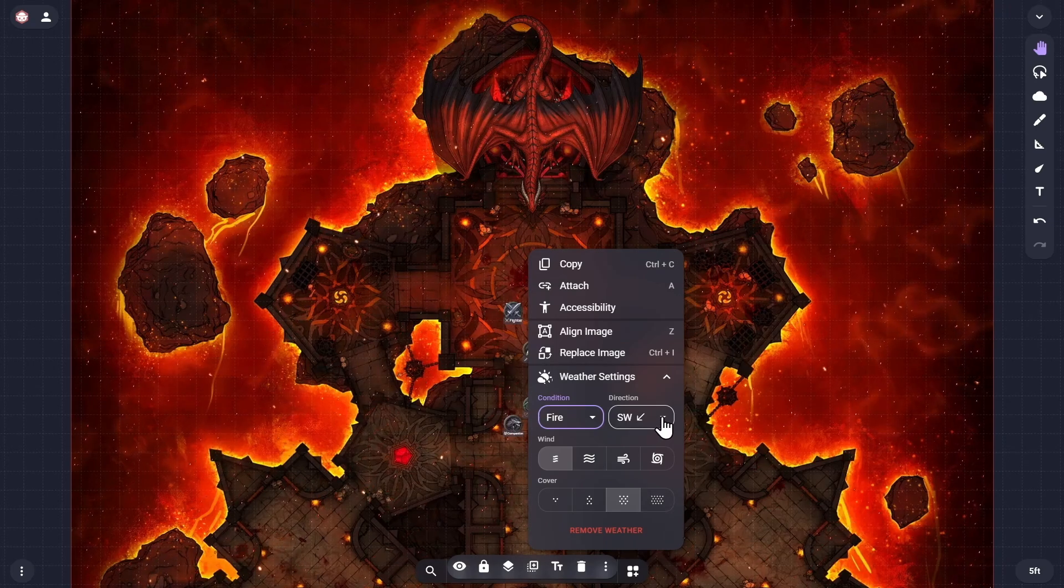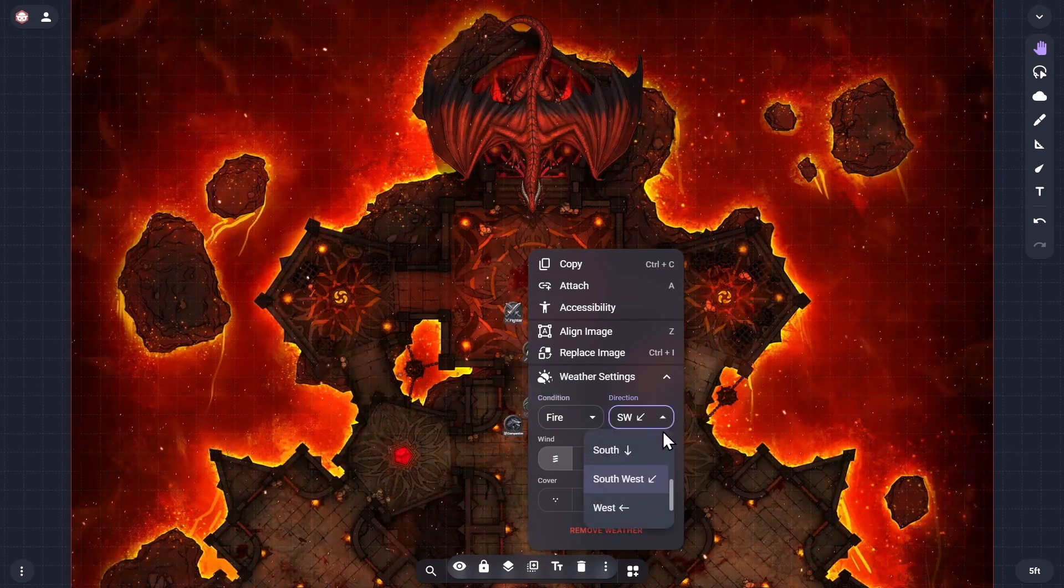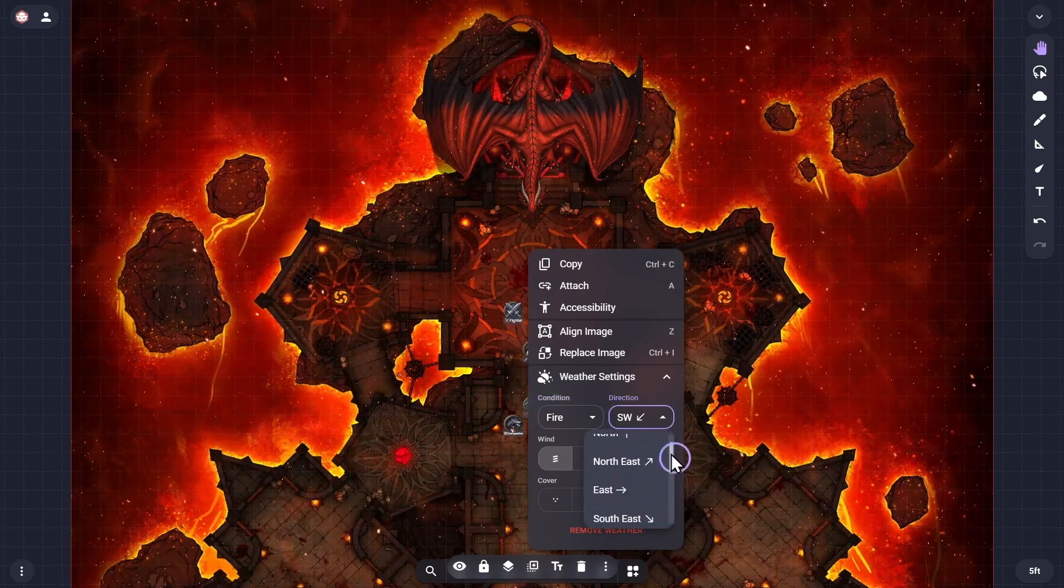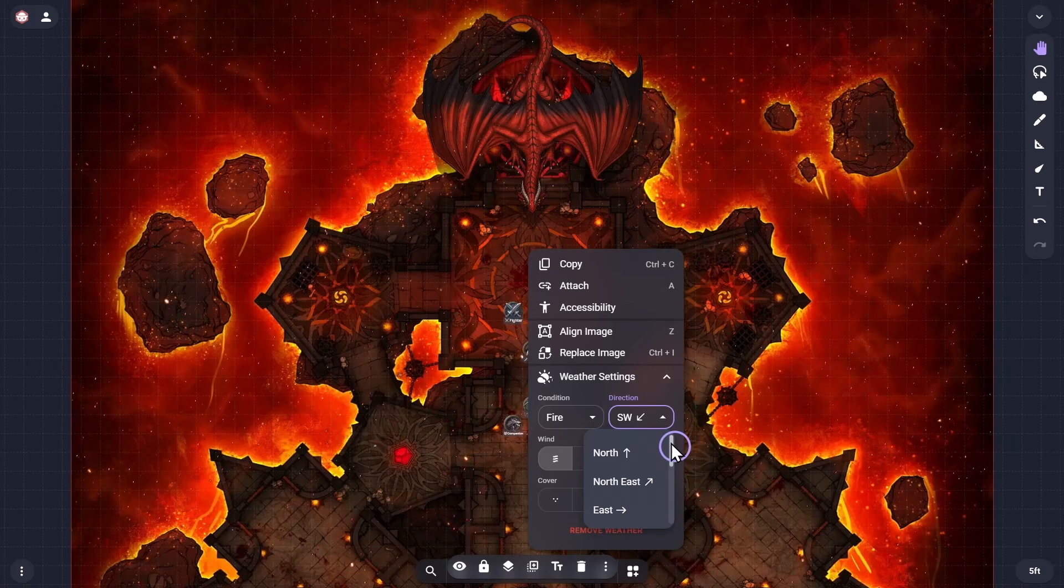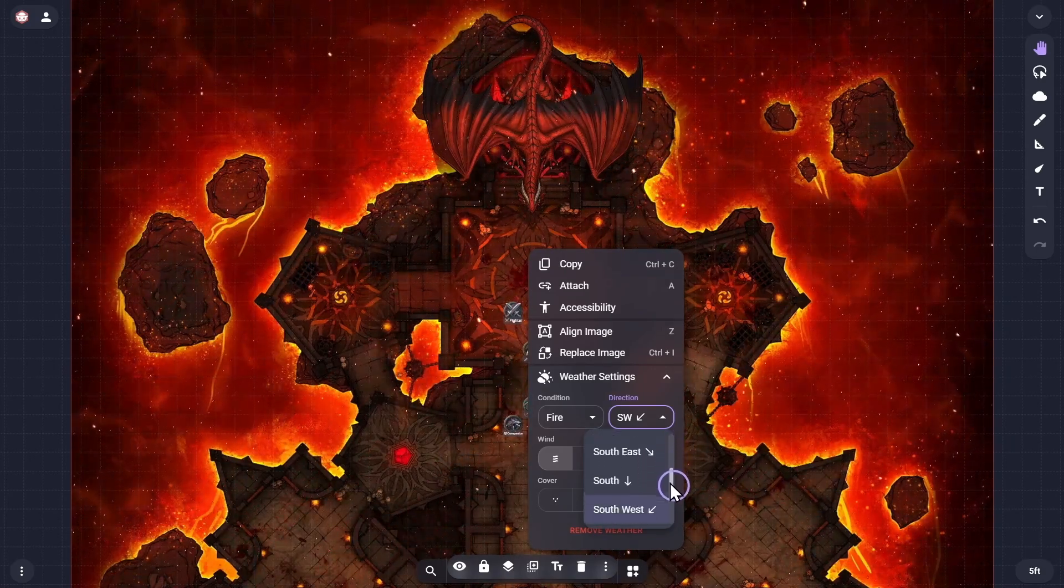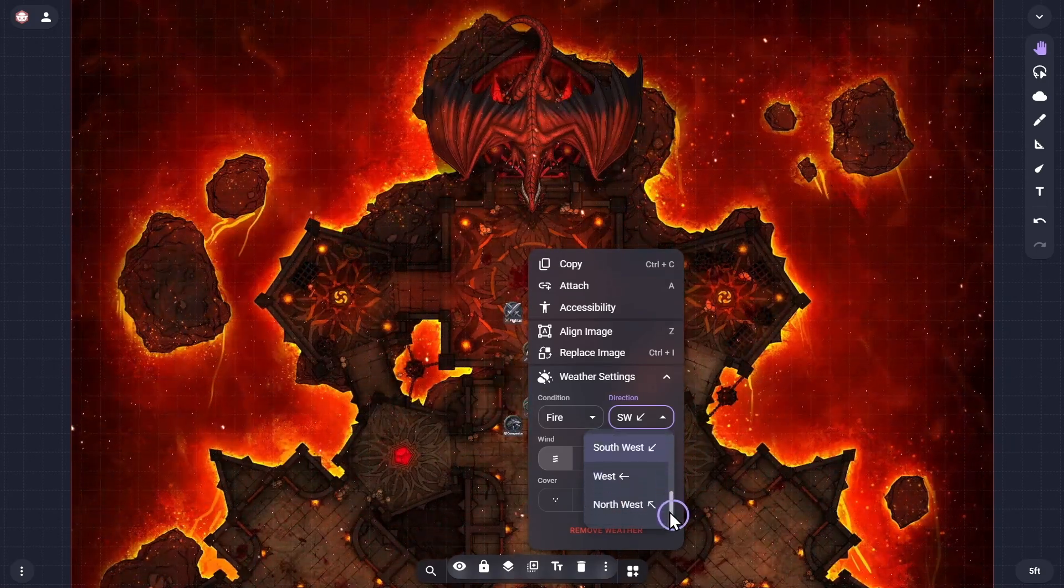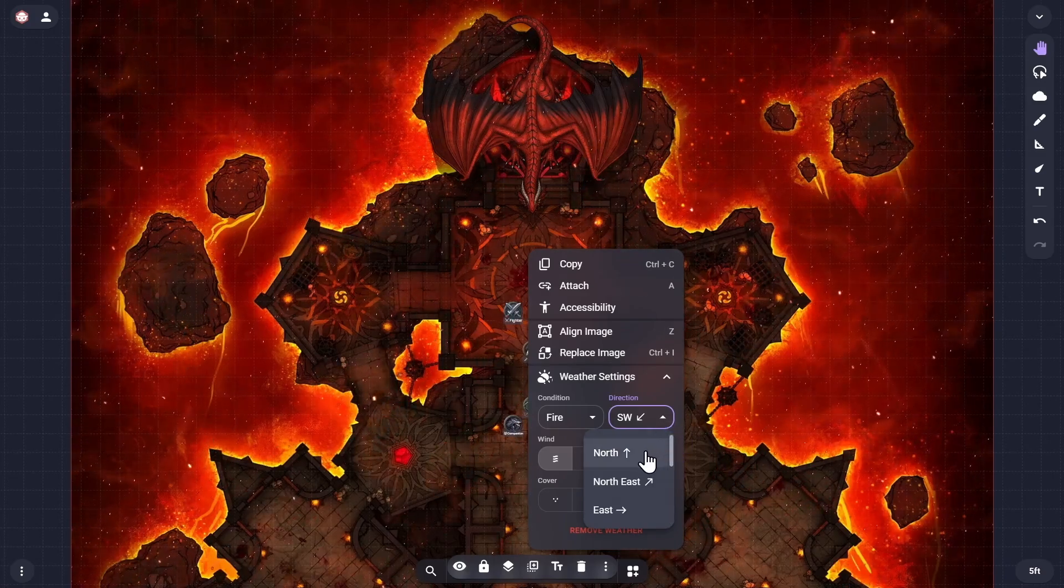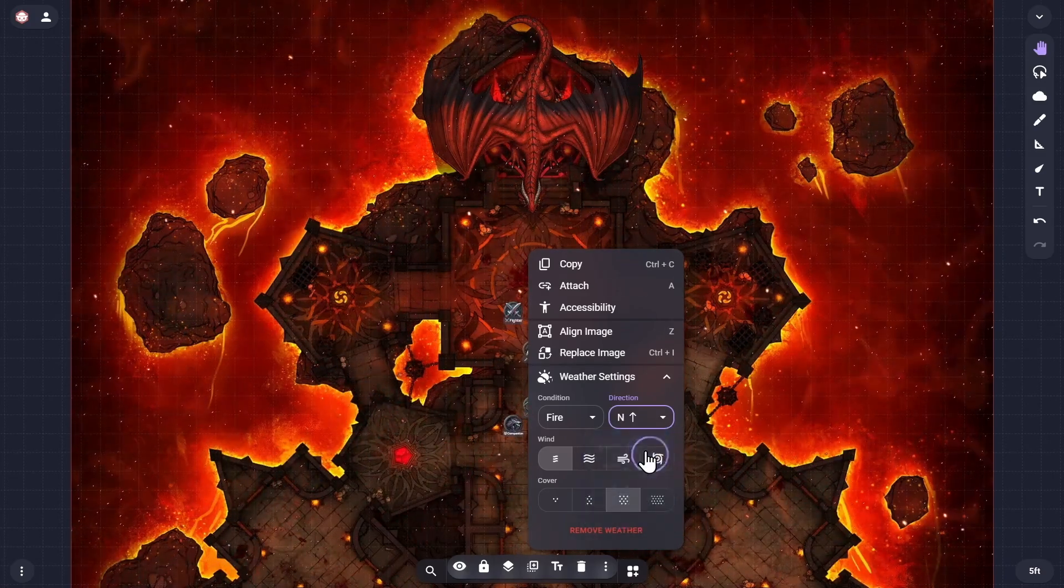The direction dropdown menu allows you to choose in which direction the weather is heading, offering the eight points of the compass, both cardinal and ordinal directions, running clockwise from north all the way through to northwest. Changing the direction will jump the effect algorithm to that new heading immediately.